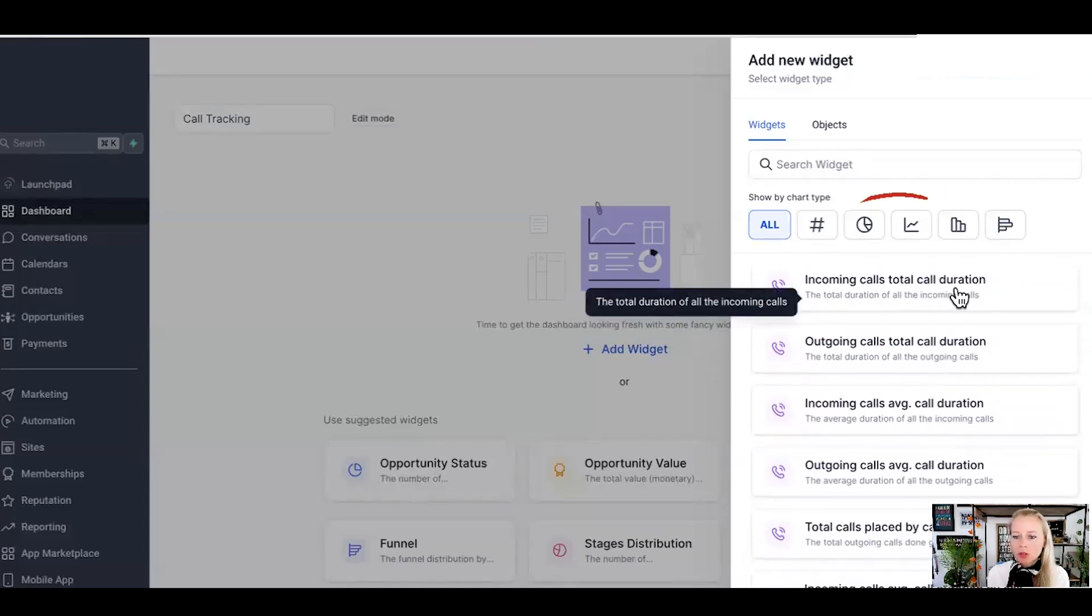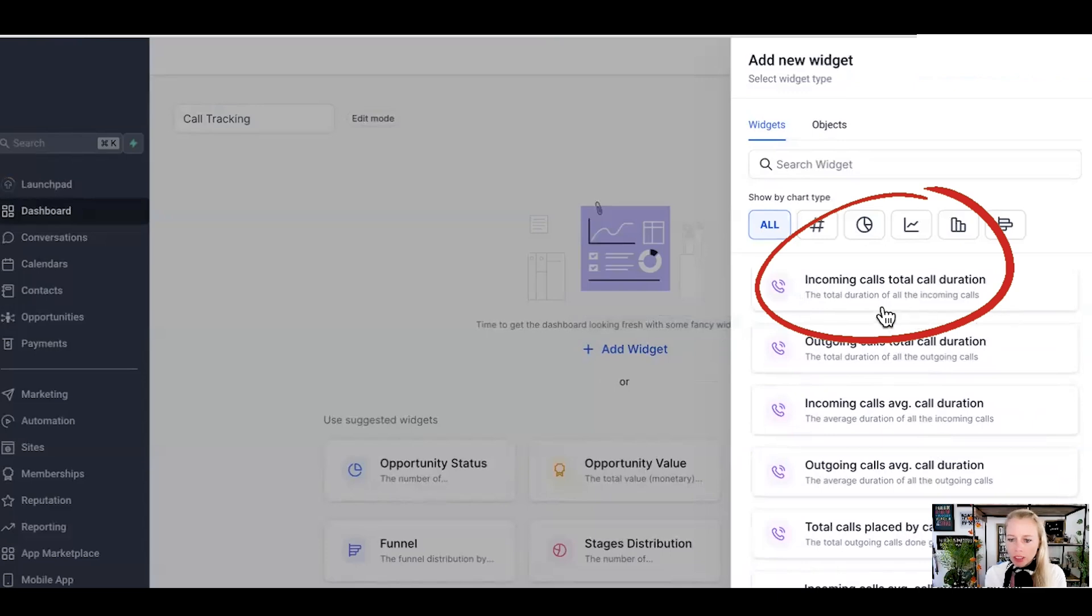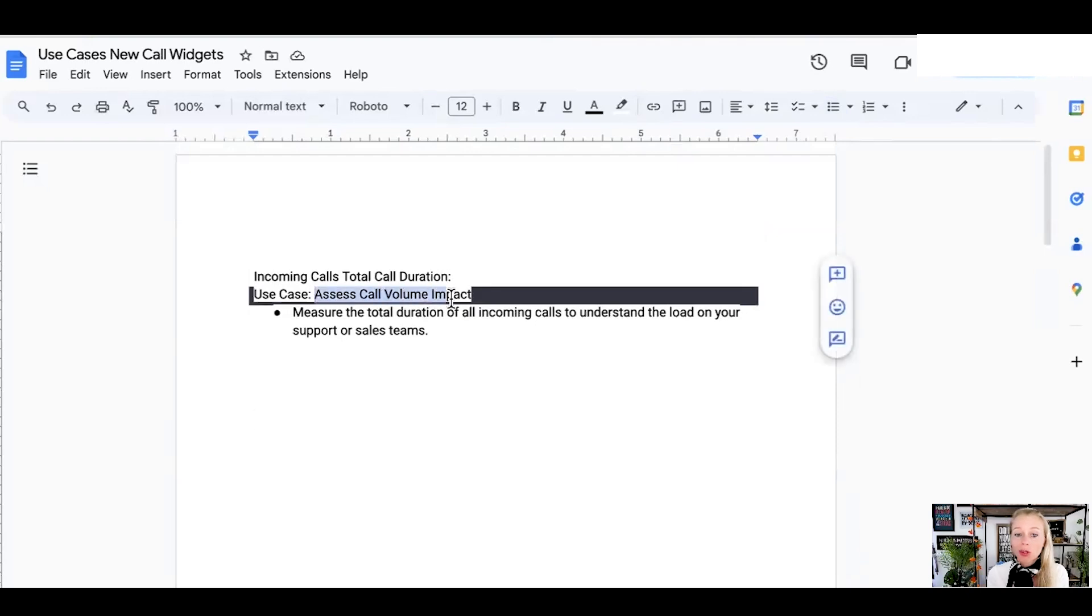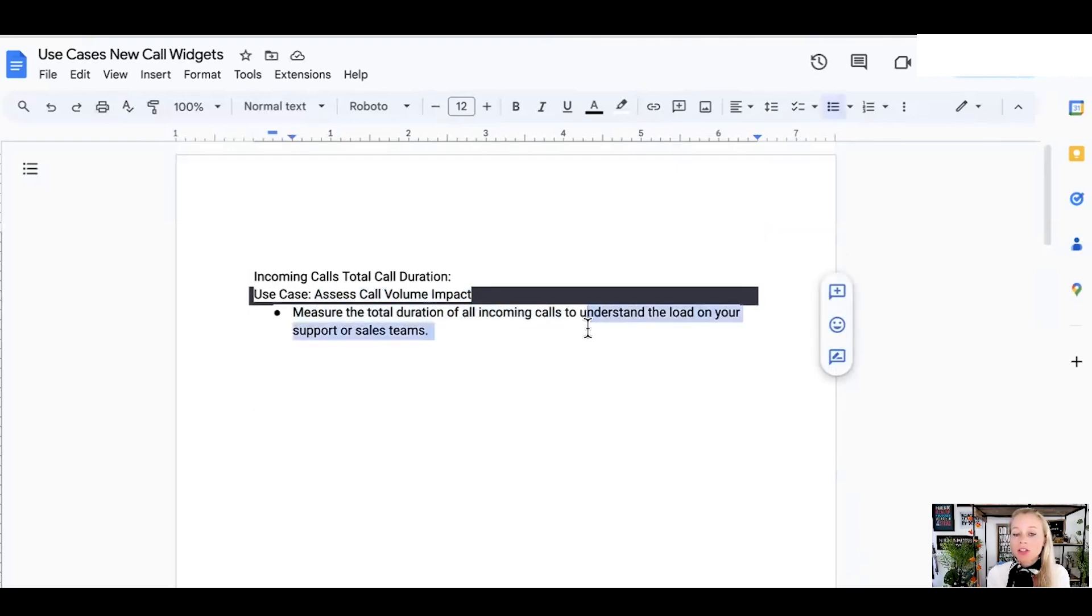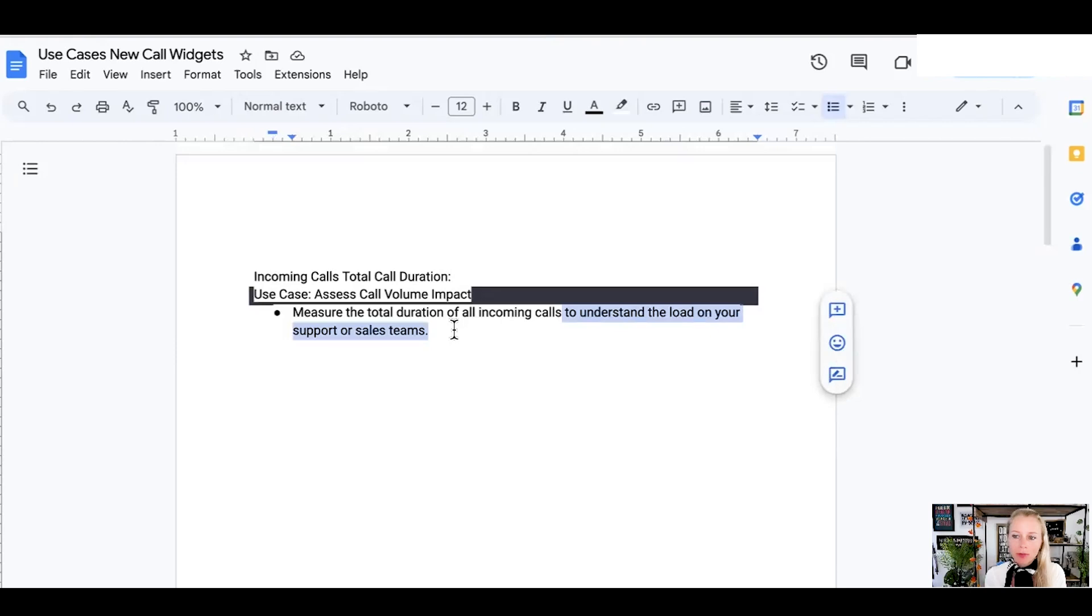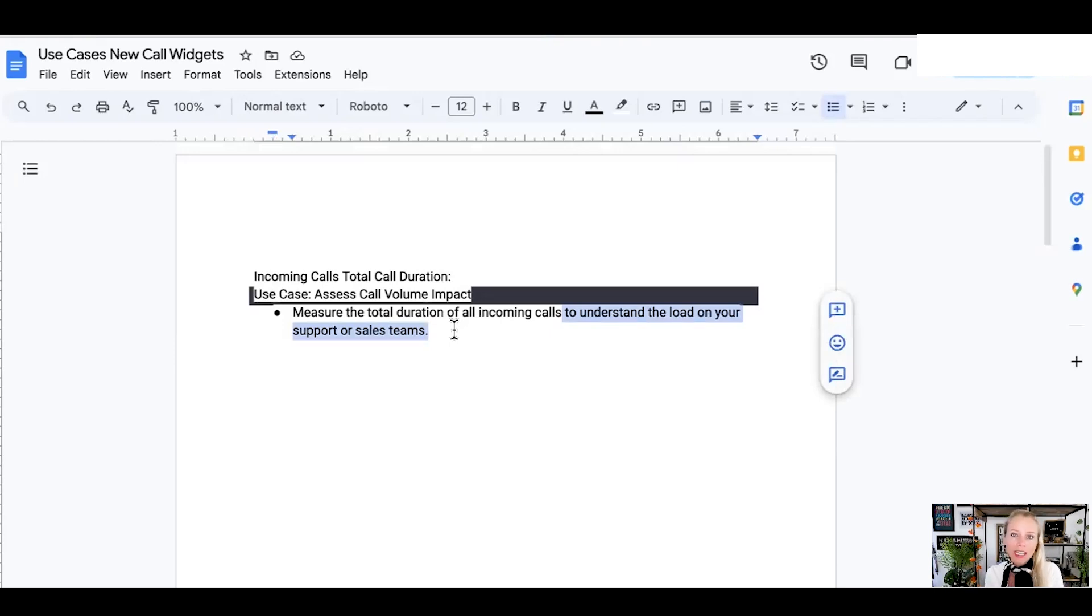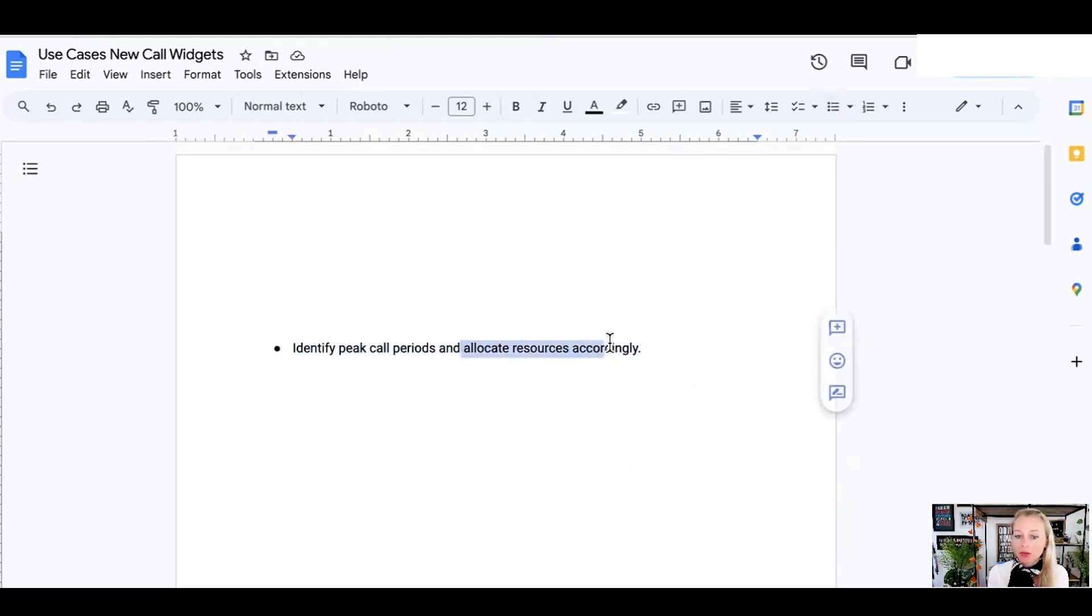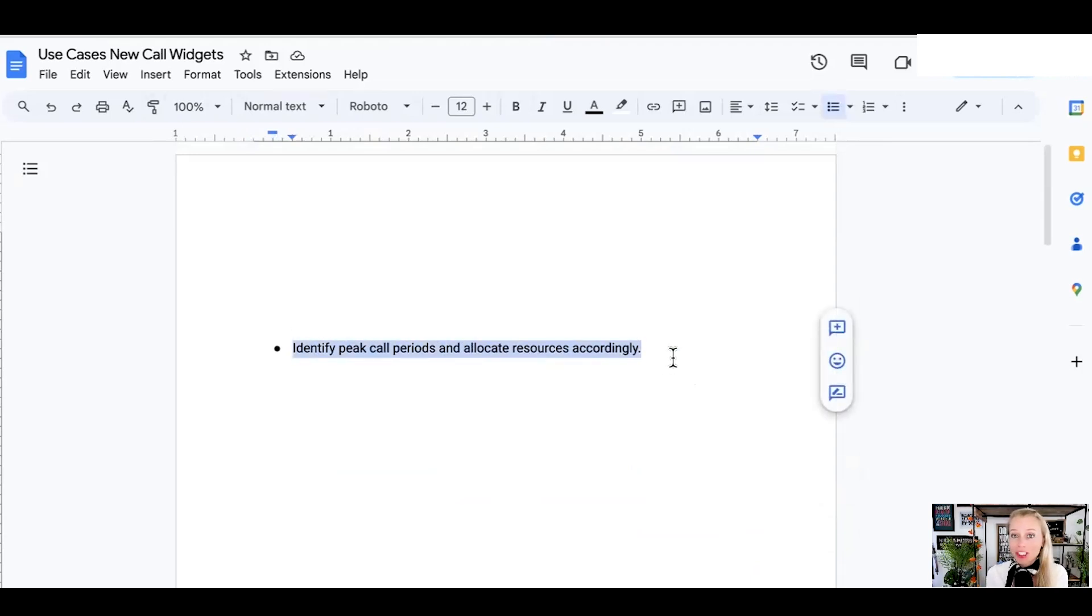Incoming calls, total call duration. The total duration of all the incoming calls. Why would you want to track that? Maybe you want to assess the call volume impact. Maybe you want to measure the total duration of all incoming calls to understand the load on your support or sales team as well. Do you need to hire more people? Do they need to be trained better in order to keep the call shorter to get the customer or the prospect to the end of the call faster and more efficient? Do you need to work on your sales scripts? Maybe. Or maybe you want to identify the peak call periods. When are most people available? And you can allocate your resources according to that data which you're going to collect with the new call widget.